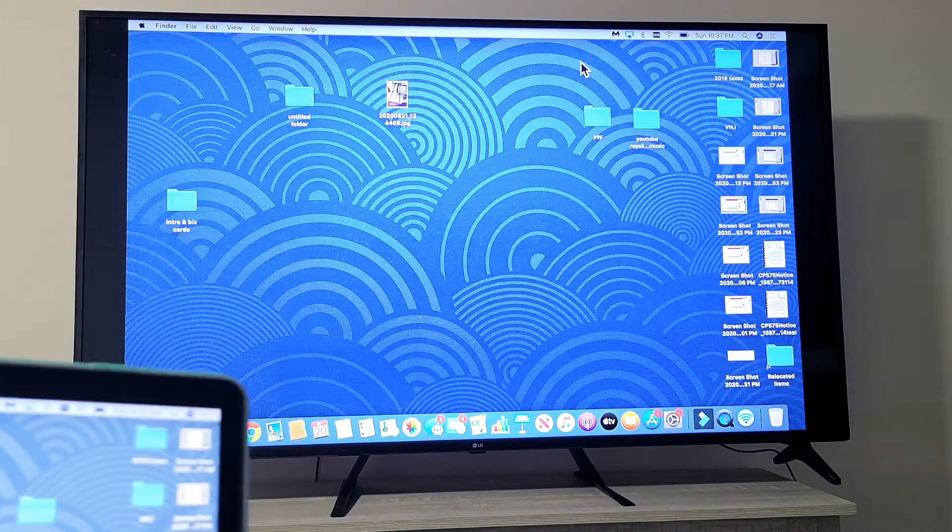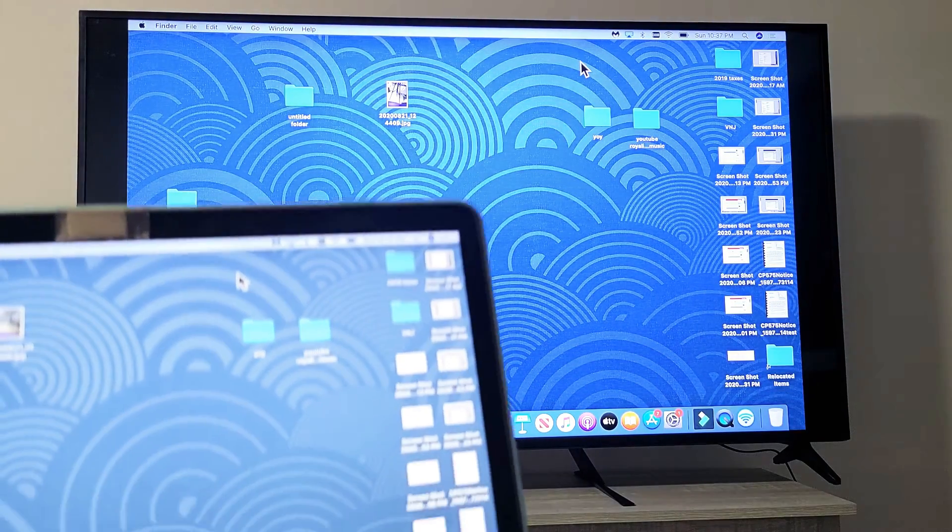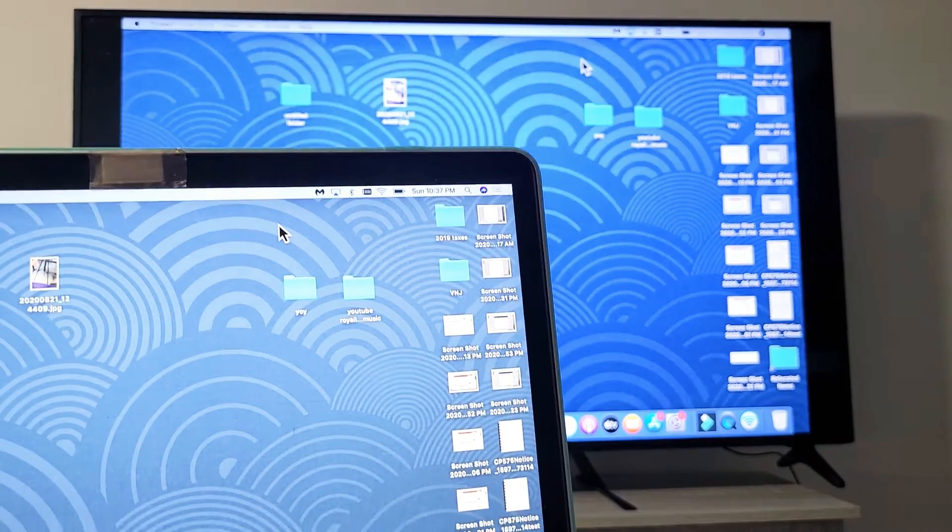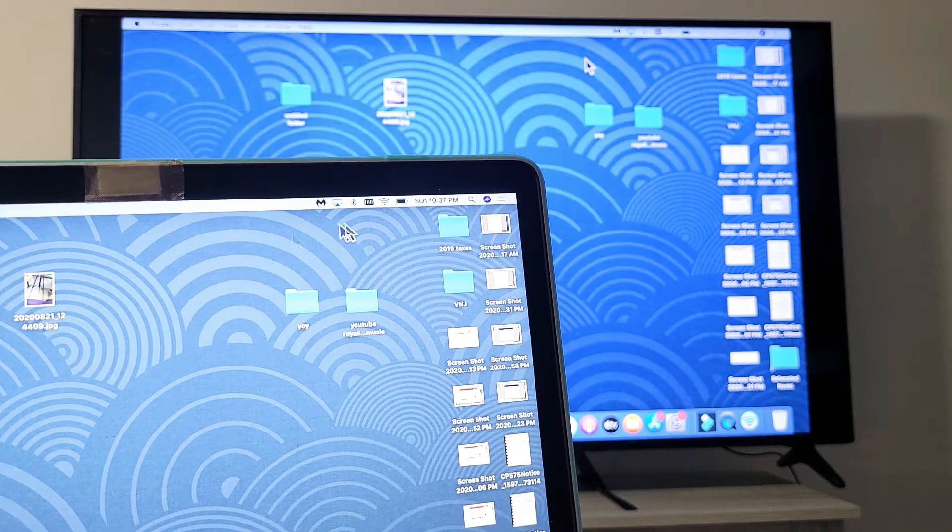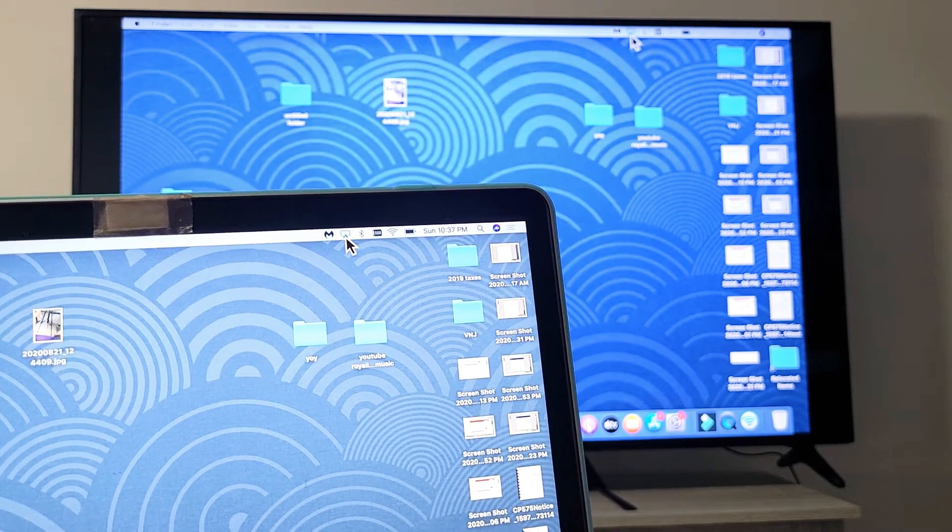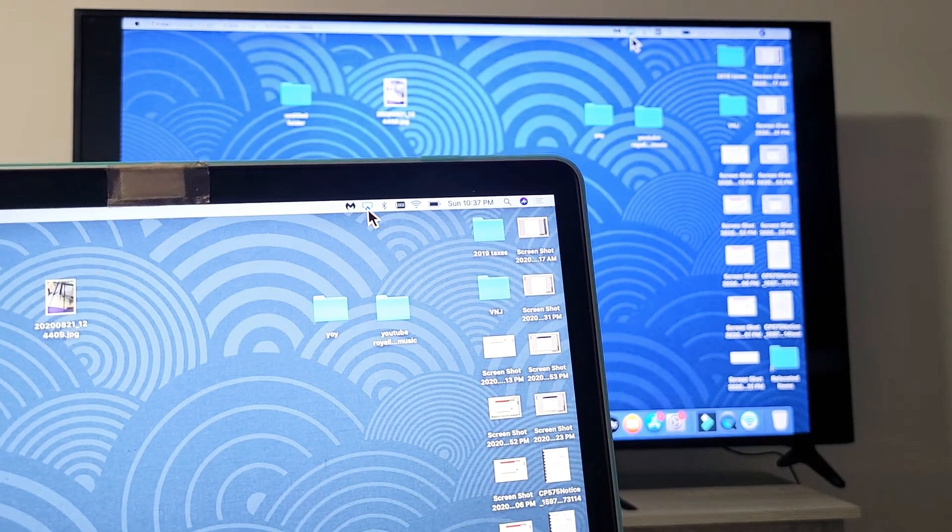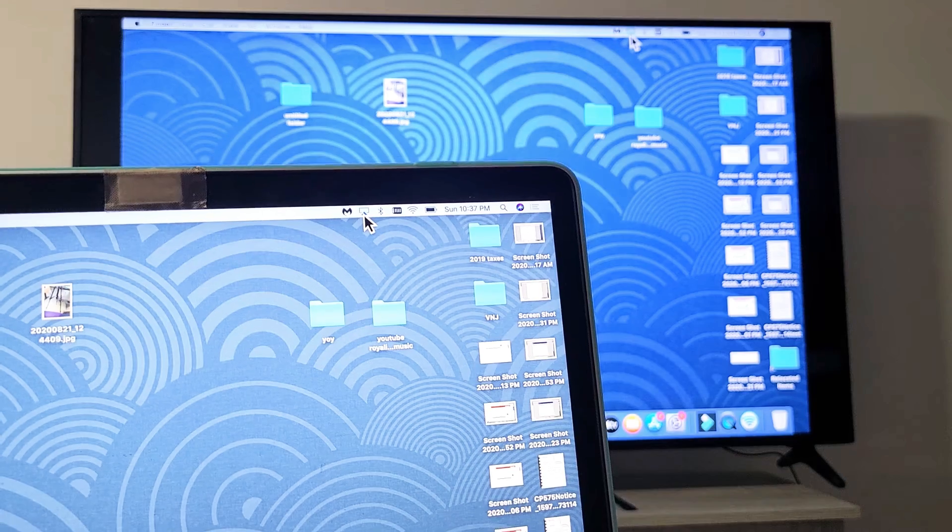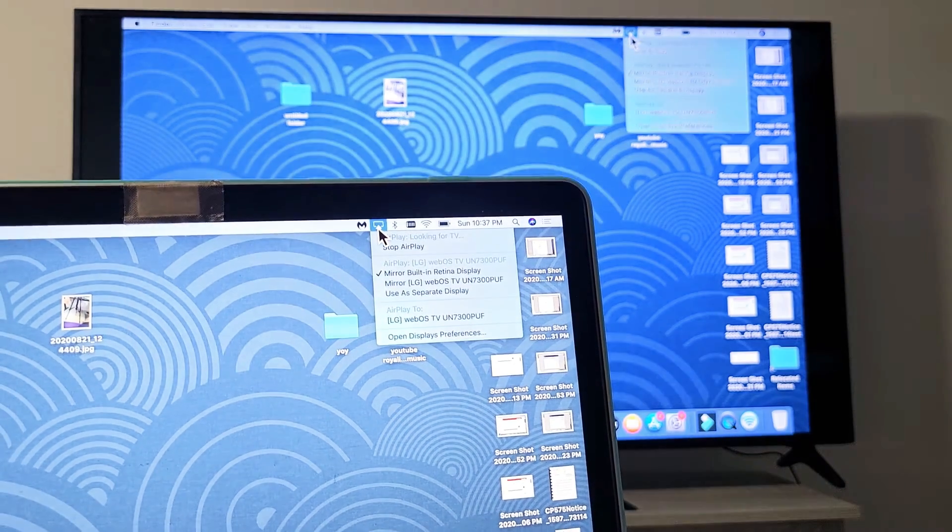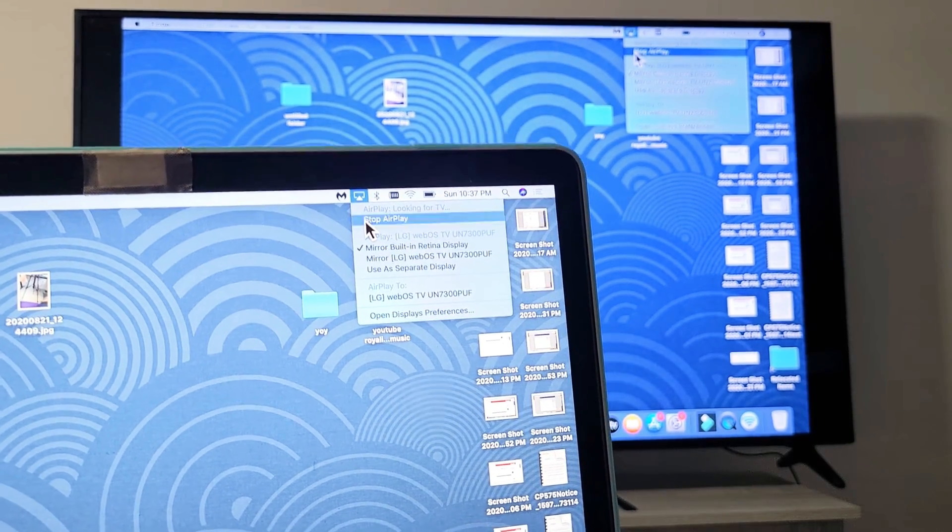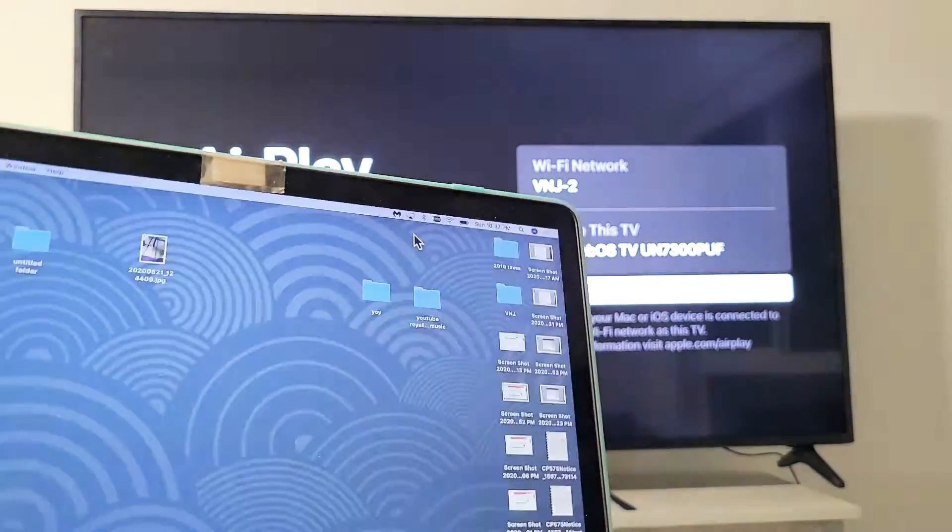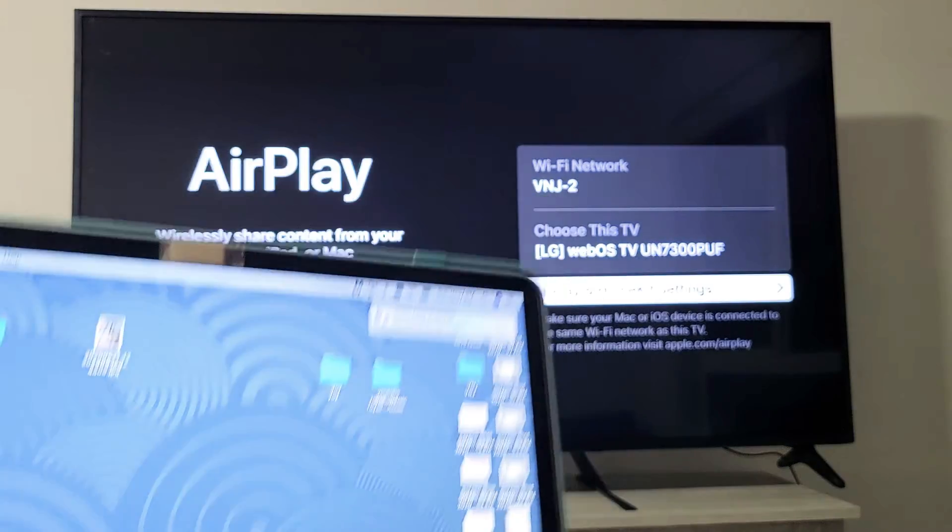Really quickly, if you want to stop the AirPlay, just go to your MacBook and go back to the menu bar here, the AirPlay icon here. Tap on that, and it's stop AirPlay right here. So tap on that. There you guys go. Pretty simple.